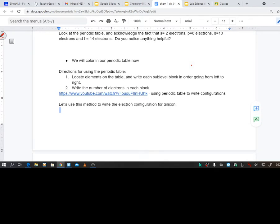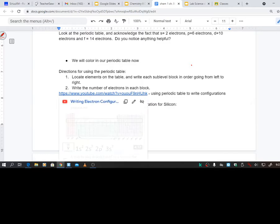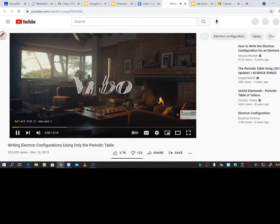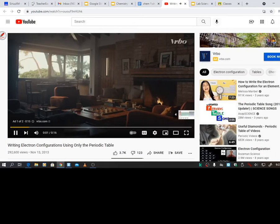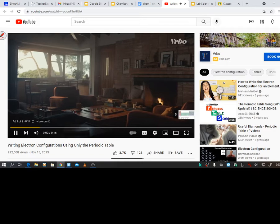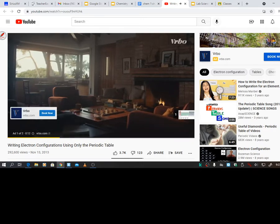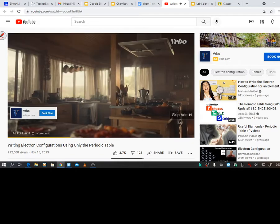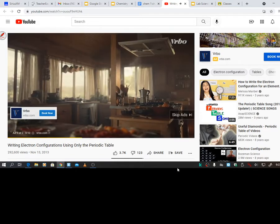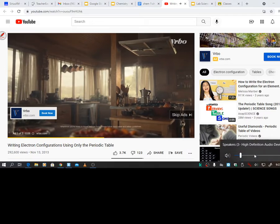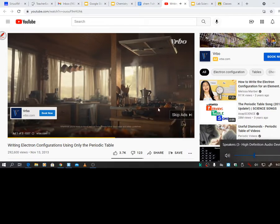Alright, so directions for using the periodic table when dealing with this: you're going to locate elements on the table and write each sublevel block in order going from left to right. So that's kind of what I told you. Write the number of electrons in each block. So let's watch this.